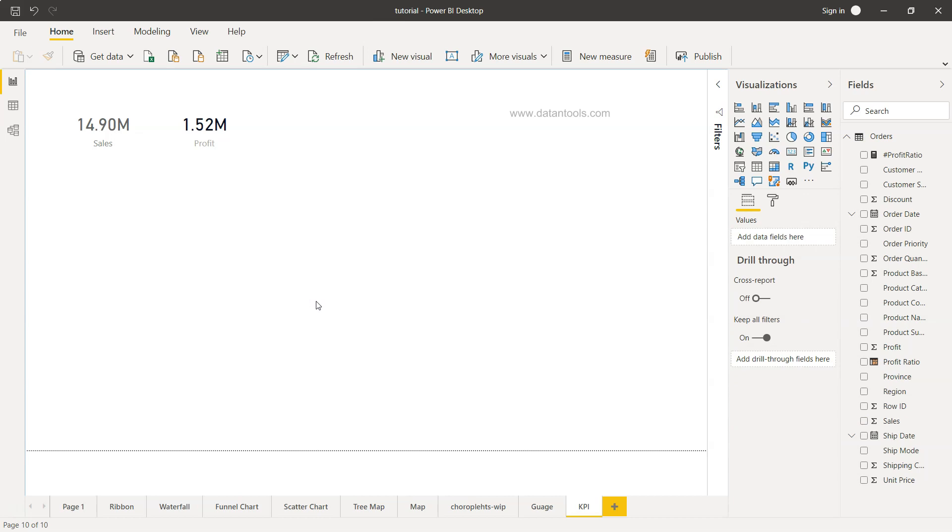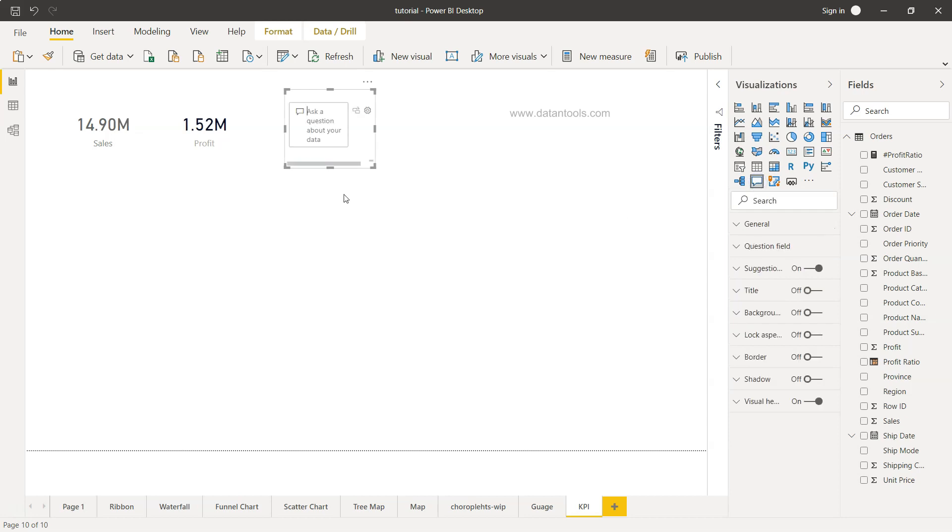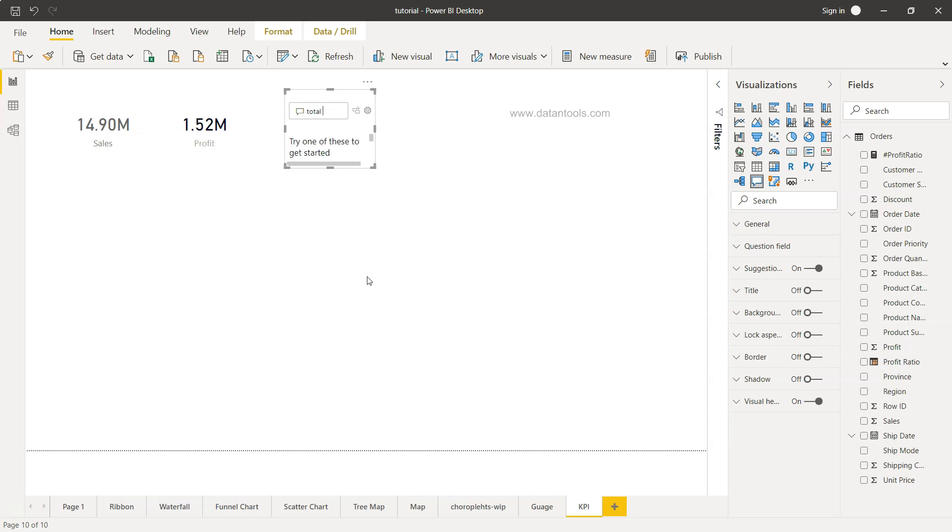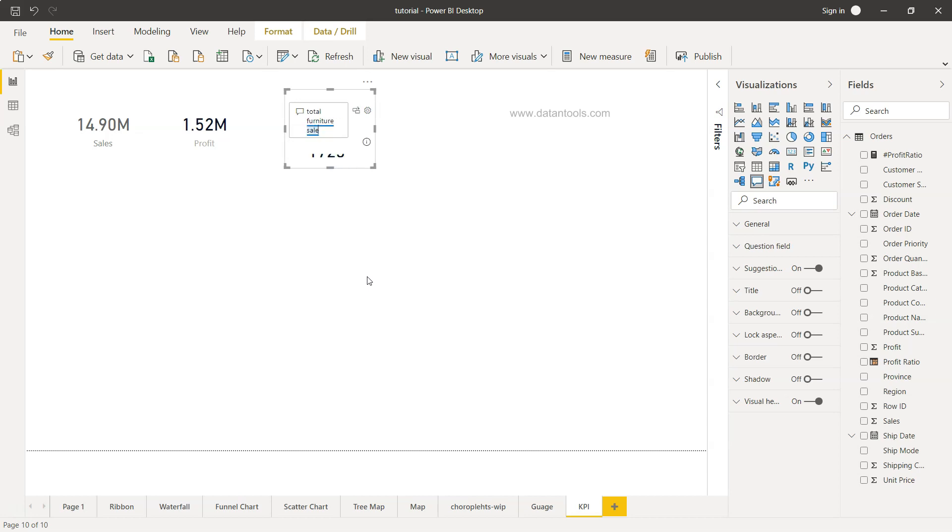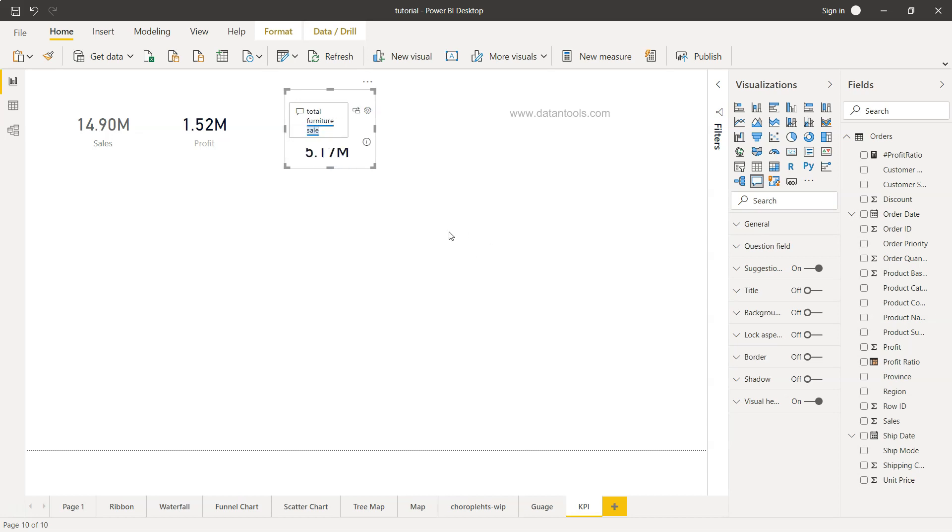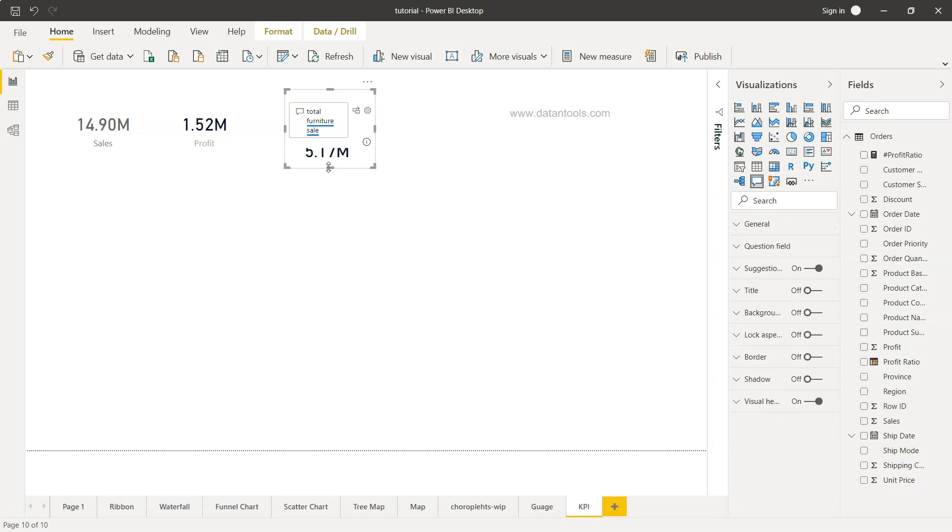I want to show you another way of creating this KPI using what's called the Q&A box. If I select the Q&A box, it asks 'ask a question about your data.' So, total furniture sales—if I select that, that's my number or KPI.